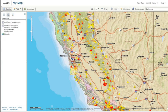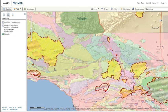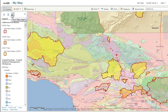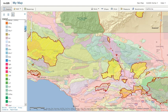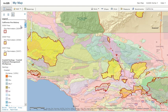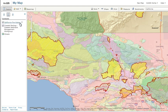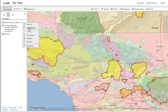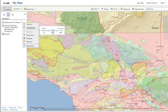When you finish adding these layers to your map, you can view the legend, do some fine-tuning of the display, and then save the map.